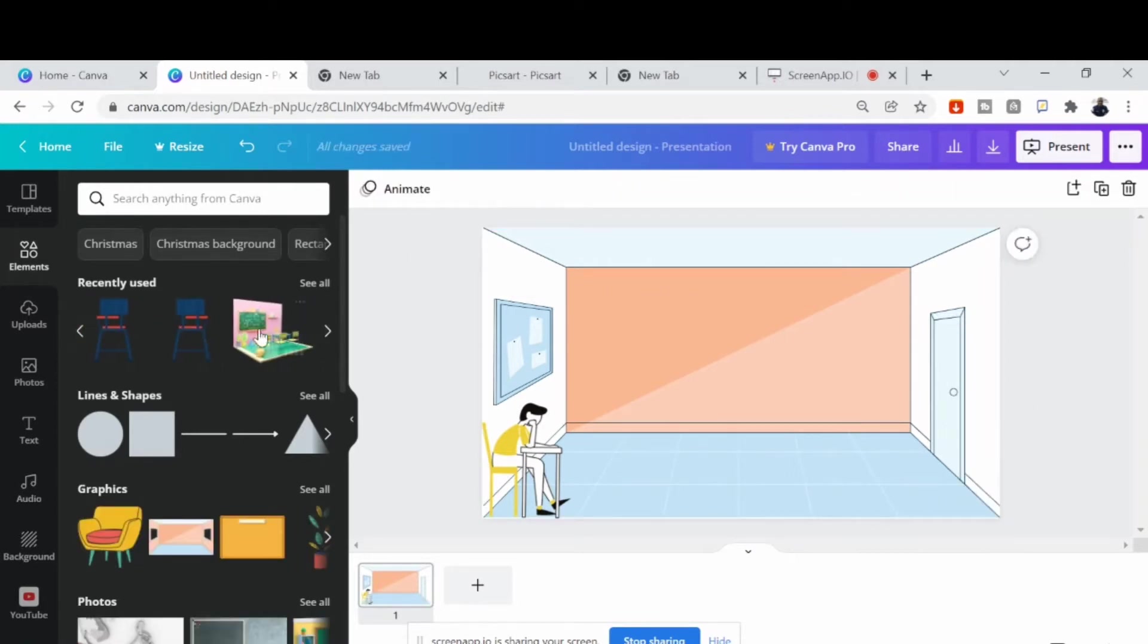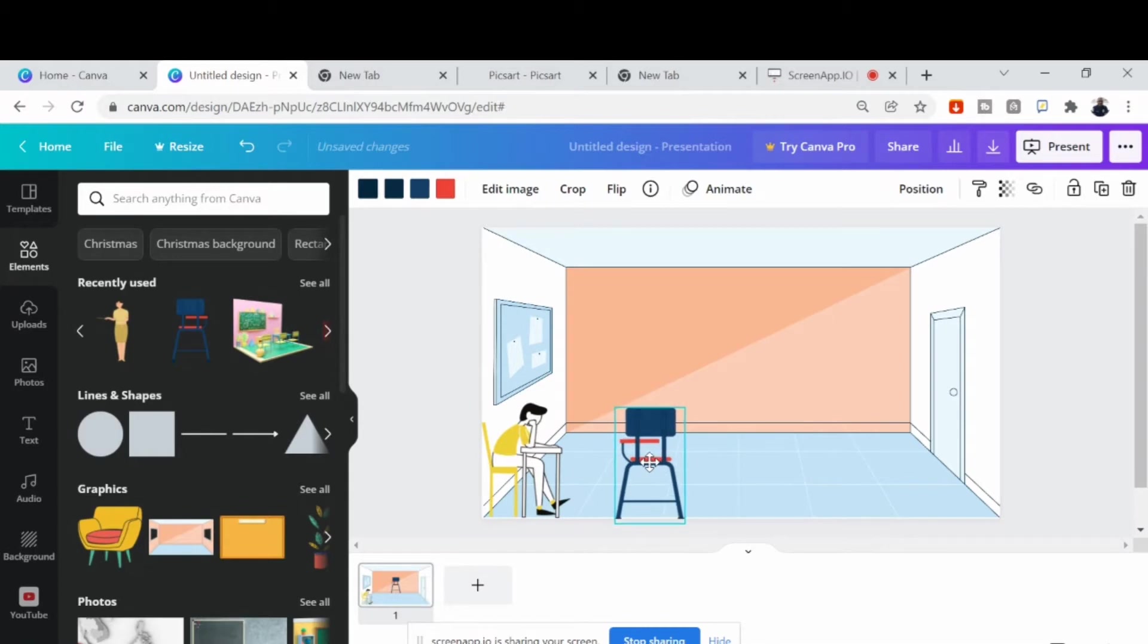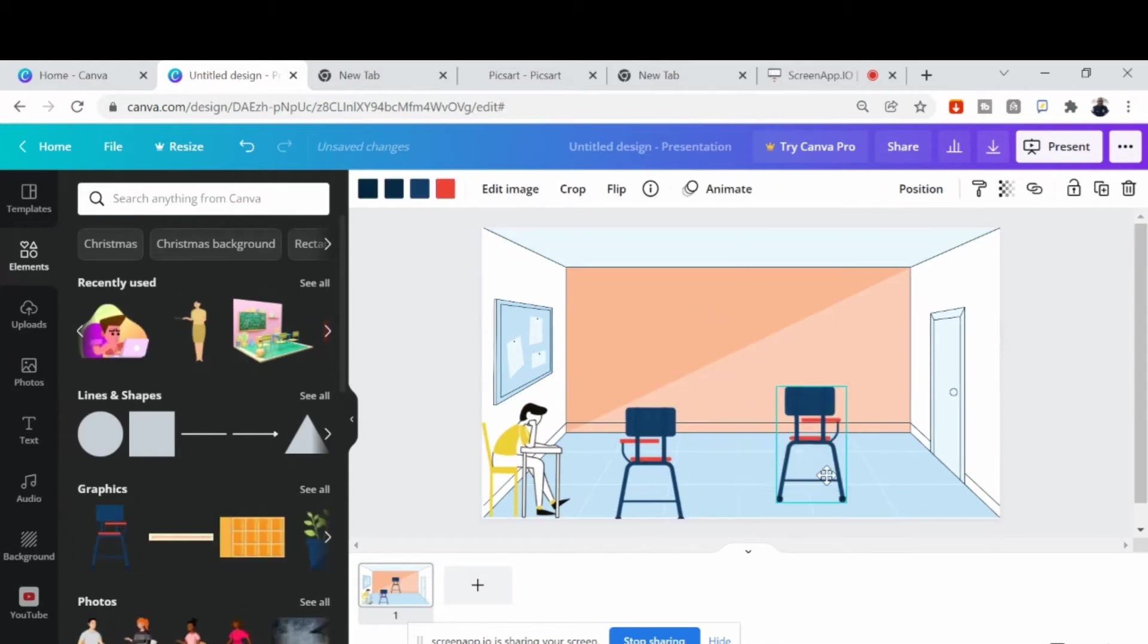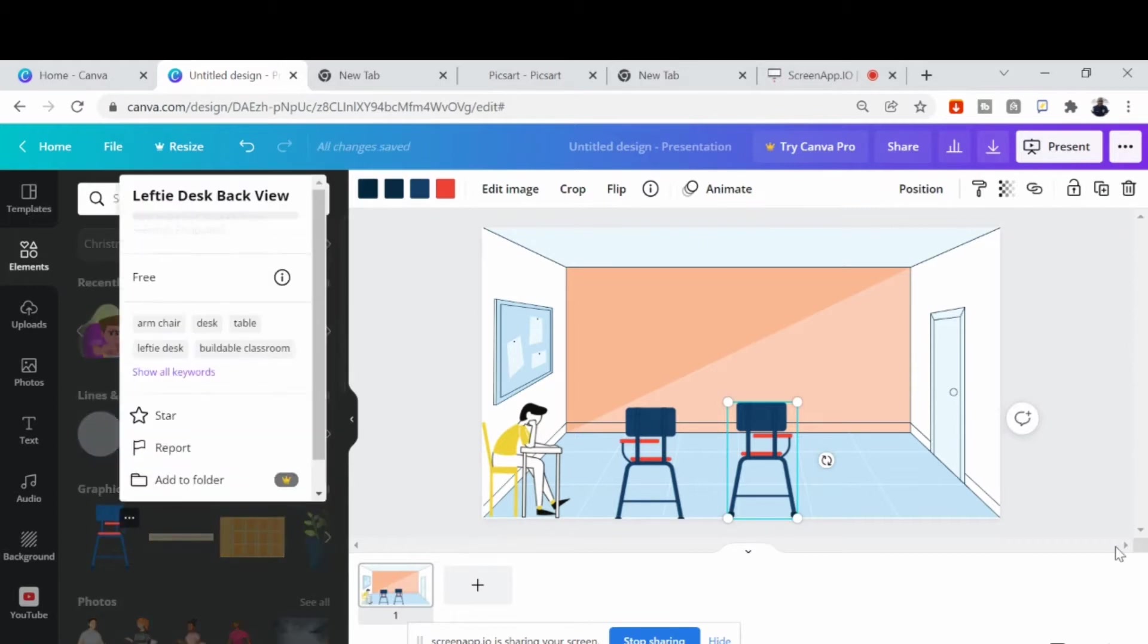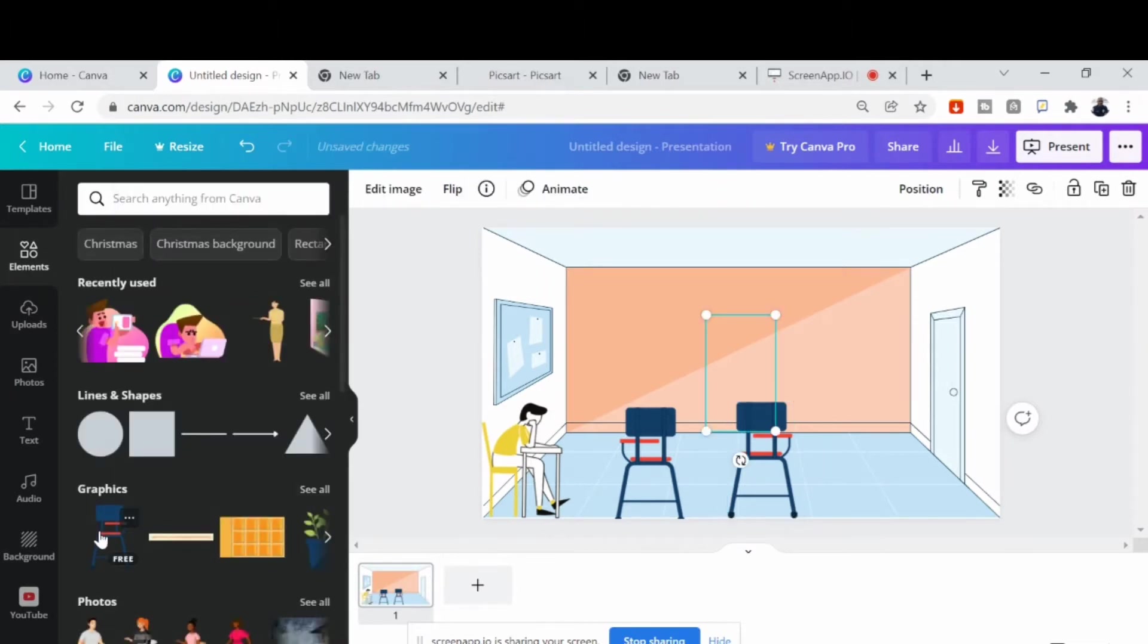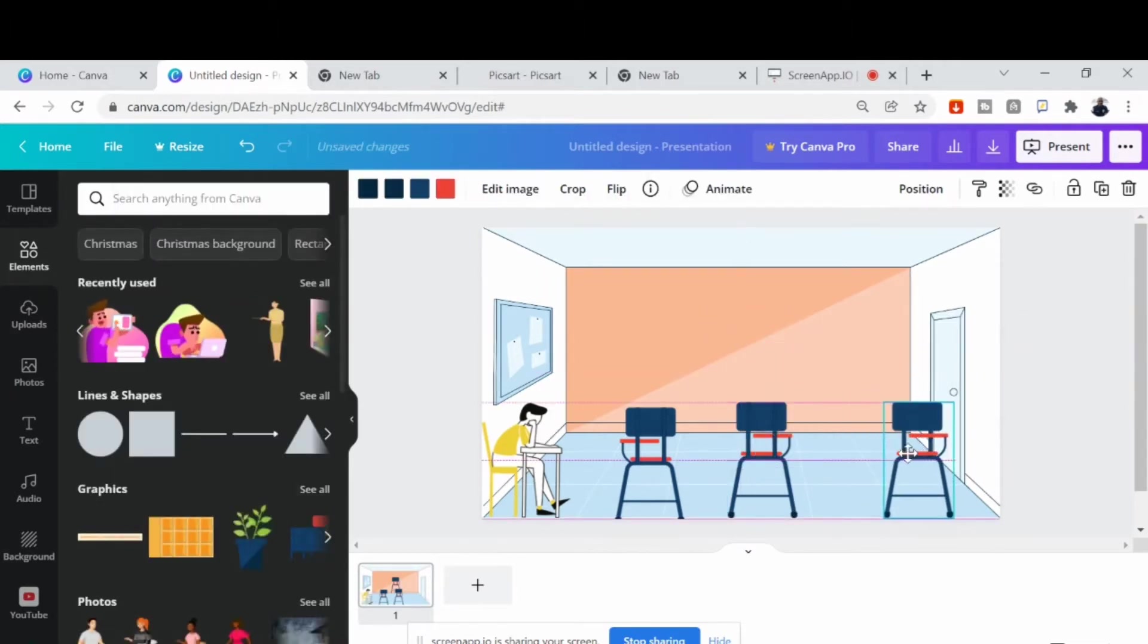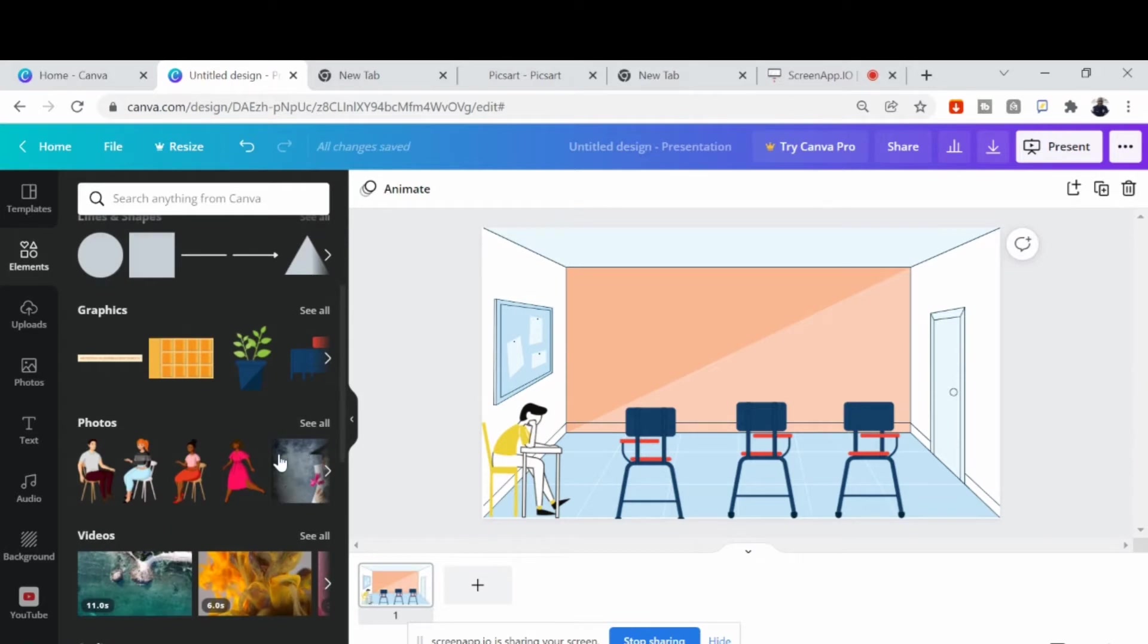So let's look for another one. This chair, this empty chair is okay. So let's use it to create a classroom setting. Now let me pick more of it. Let's see. So let's add one more chair. That's good. It's making the class to be filled up now, looking like classroom now.